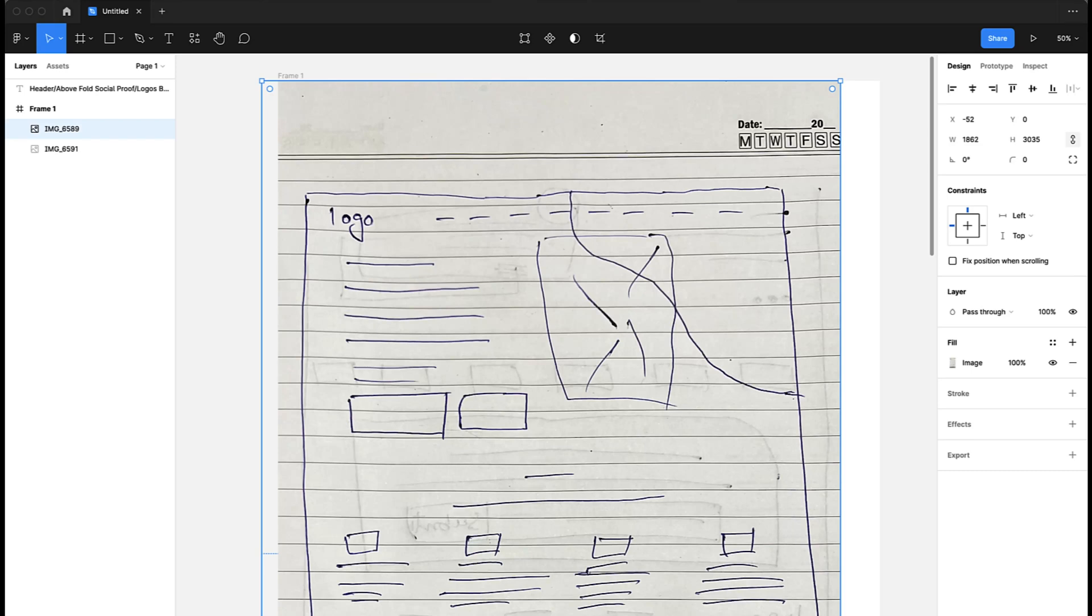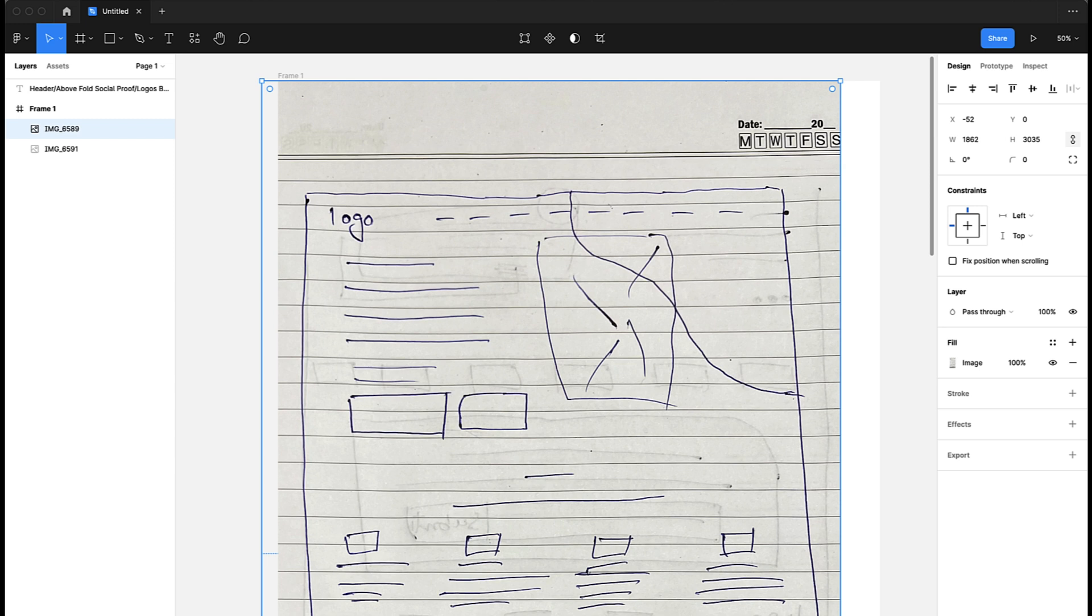Before we start working in Figma or any other design tool, the first and very important thing is to conceptualize your design on paper using pencil. Drawing on paper is a lot easier and faster compared to a computer.